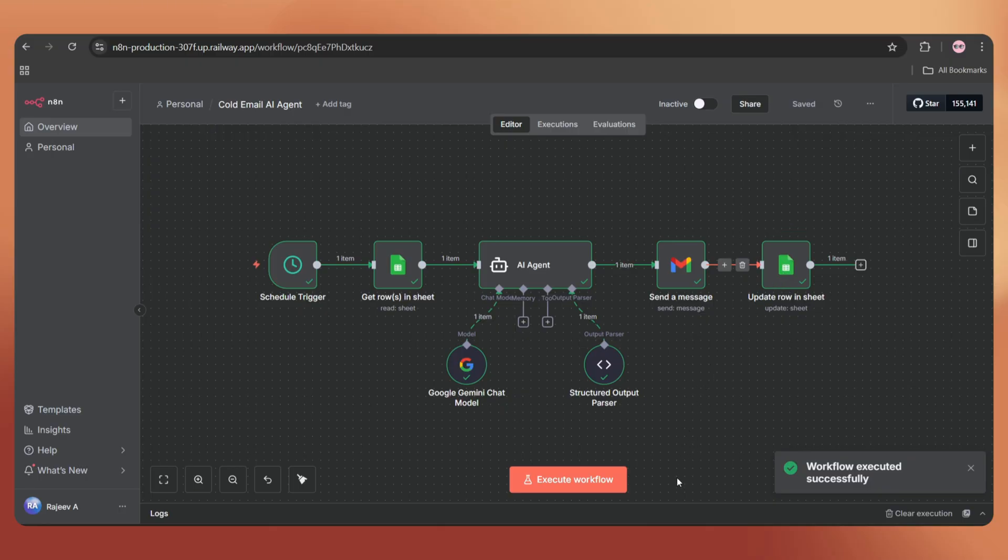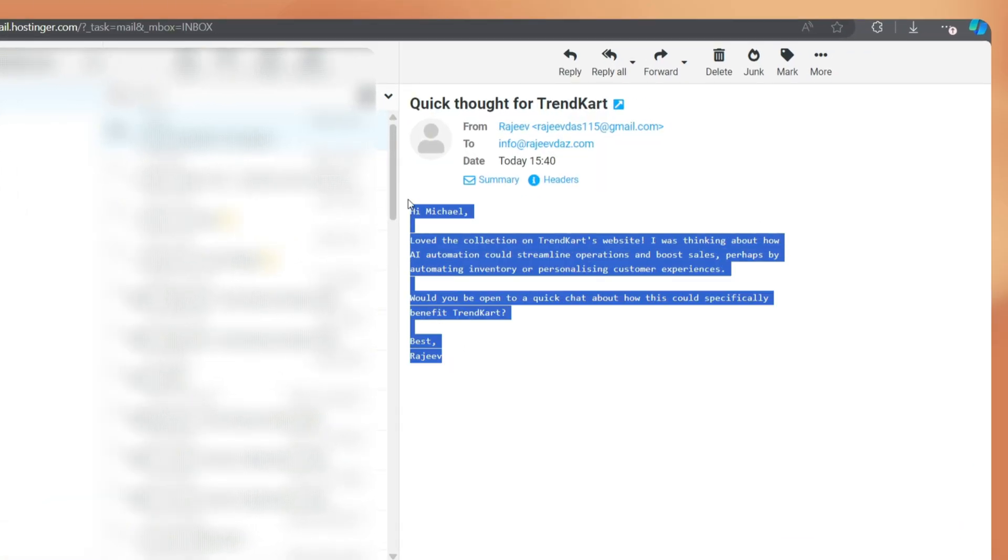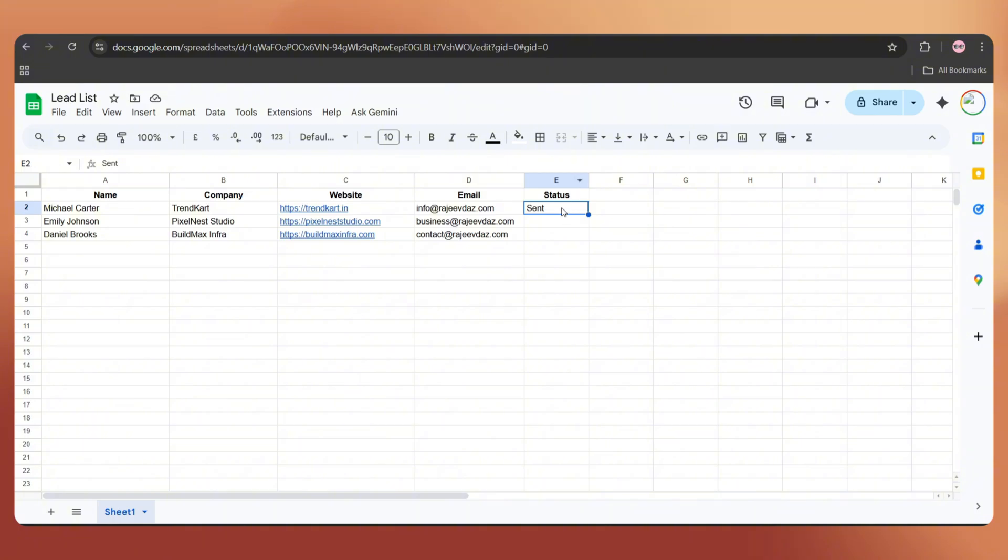Let's check our inbox and here we go, we've got the email. It also updated the status on the Google Sheet as well.